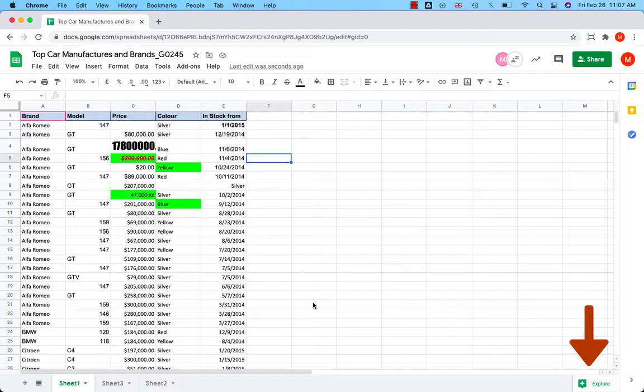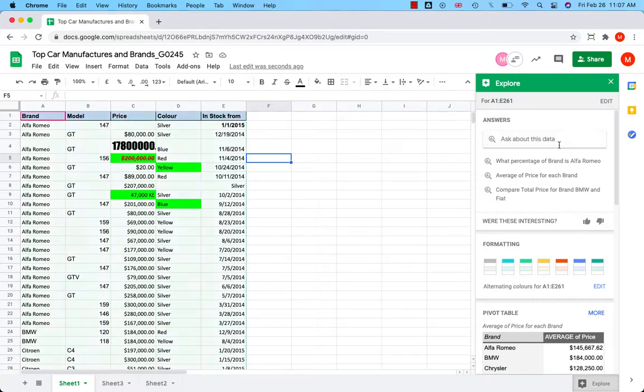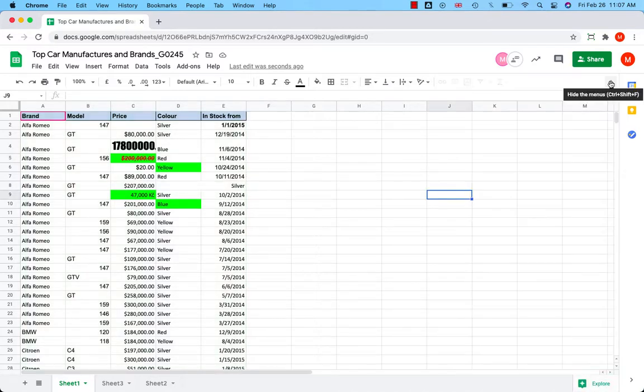The explore button in the bottom right can give you useful insights about data in your spreadsheet. You can ask questions and Google gives suggestions for formatting, charts, and analysis. Have a wonderful day and enjoy working with Google Sheets.